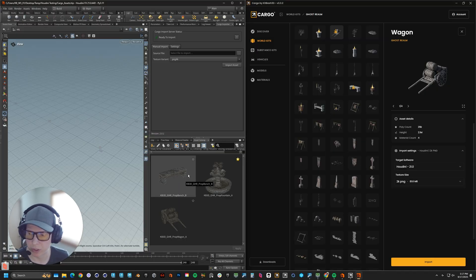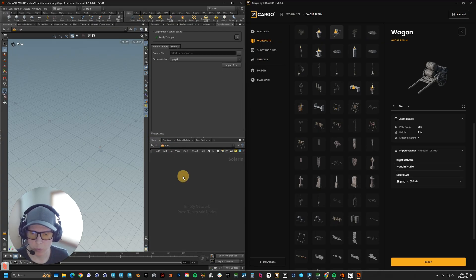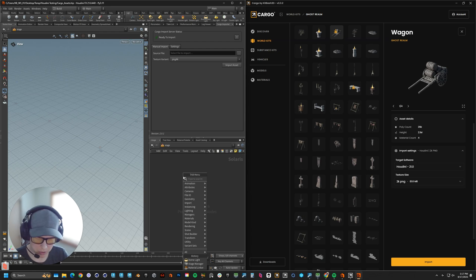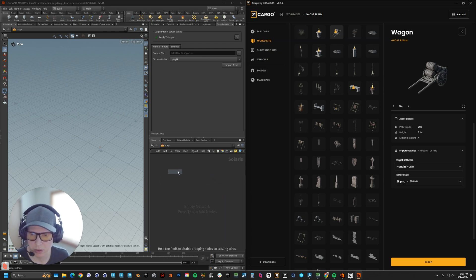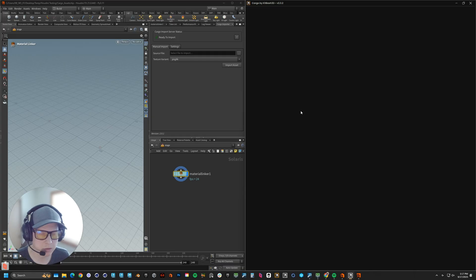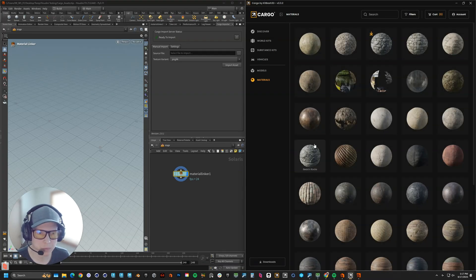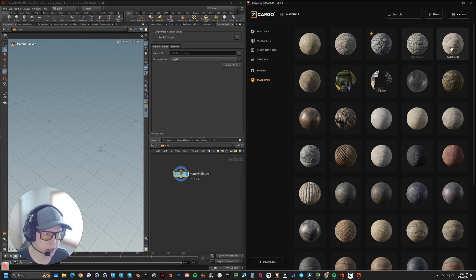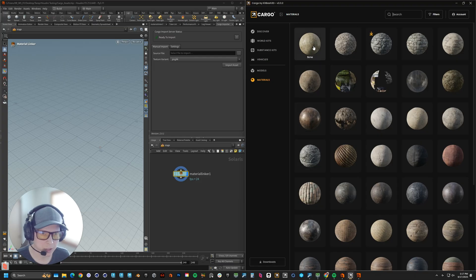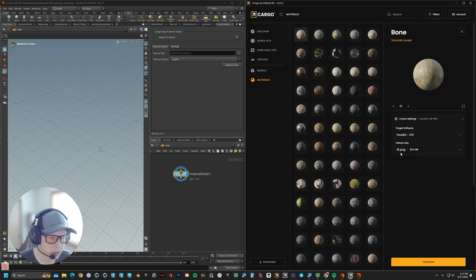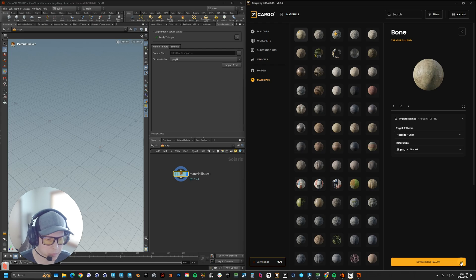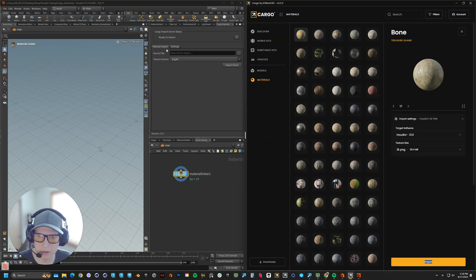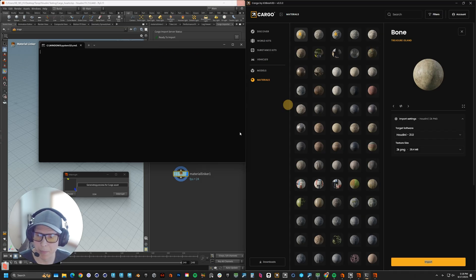Let me show you how we look at materials. We go to stage and then we'll get the material linker and that will be dropped in here. So we have the material linker. Let's go to a material. Let's grab these old bricks. Let's grab one more. Let's do this bone material. Again, Houdini 21, 2K PNGs. Let's download that. Great, it has imported now with that same message about generating the preview.